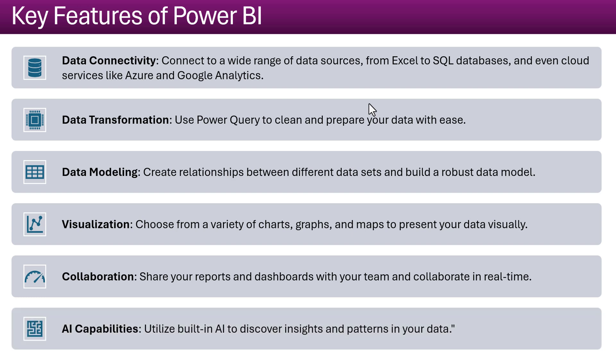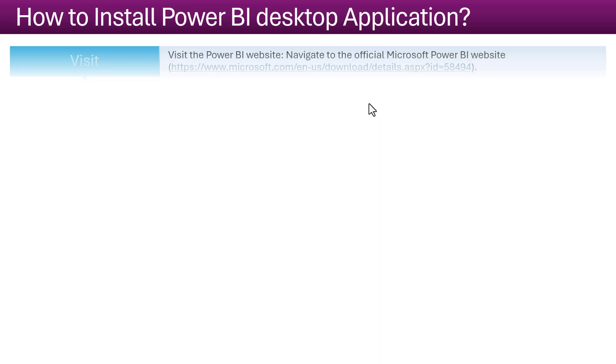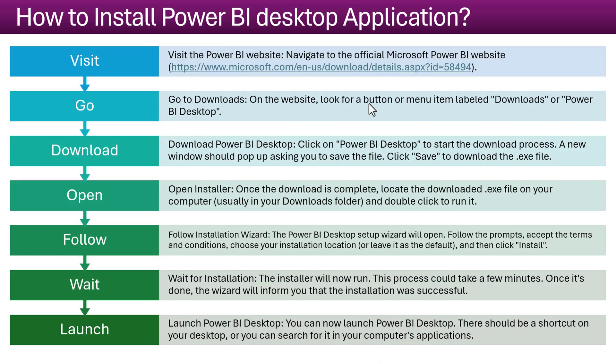There are a lot of AI capabilities inbuilt inside the Power BI, which we will discuss in this video series. Now I will explain you how you can install the Power BI desktop application as free. I will also guide you how you can use the Power BI as free.